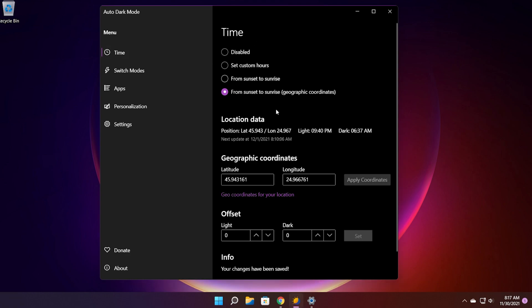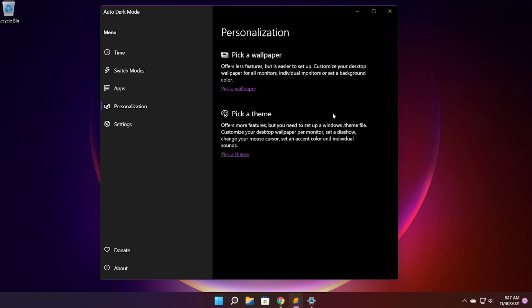As recap just go into the time tab, set your preferred dark mode settings. Then go into personalization and you can also select custom themes for the light or the dark mode. Or if you want less features you can use the automatic wallpaper switch.